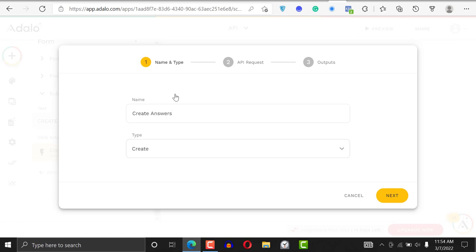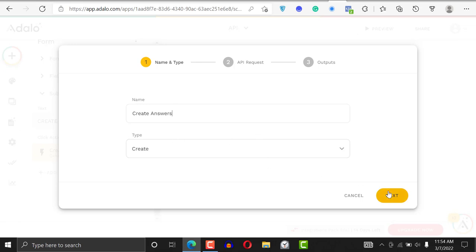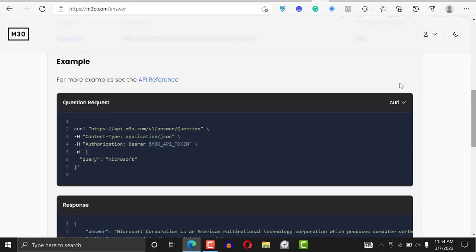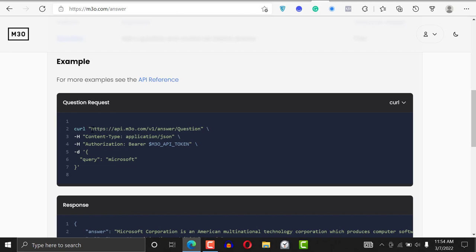We're not updating or deleting anything from the table. If you're dealing with something like a Notion database or a Google Sheet, you could do create, update, or delete. But this time we're just requesting information from this API, so we go for the API base URL.